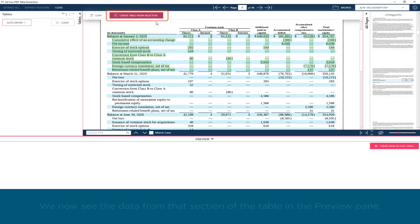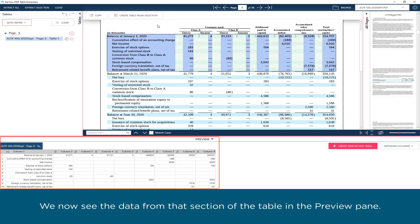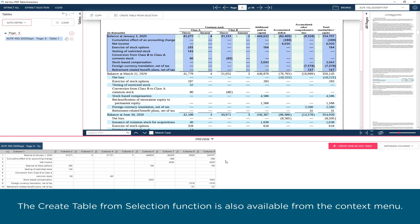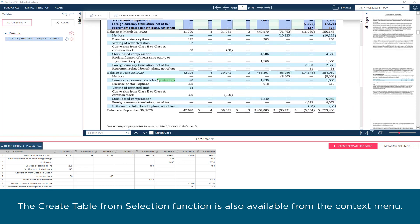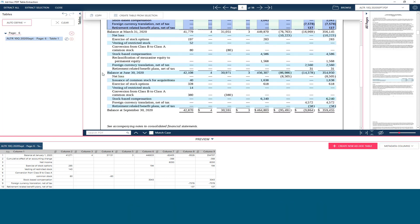We now see the data from that section of the table in the Preview pane. The Create Table from Selection function is also available from the context menu.